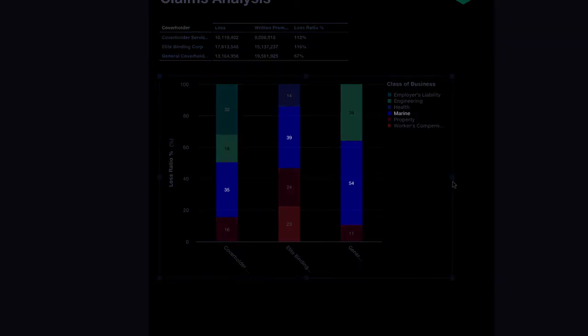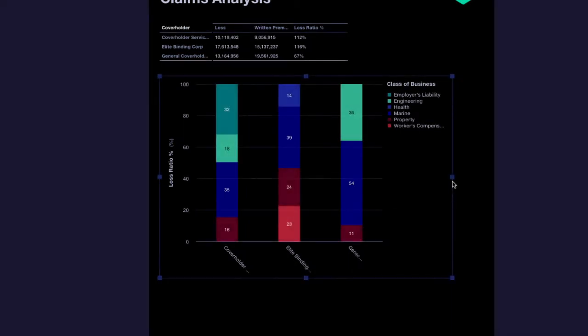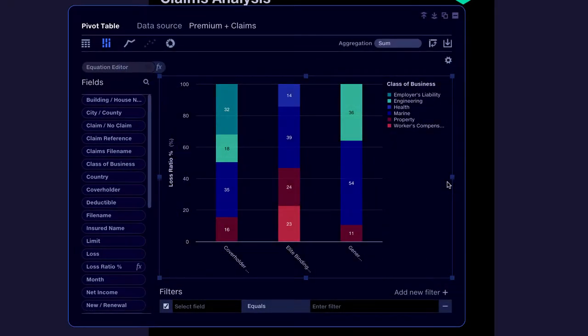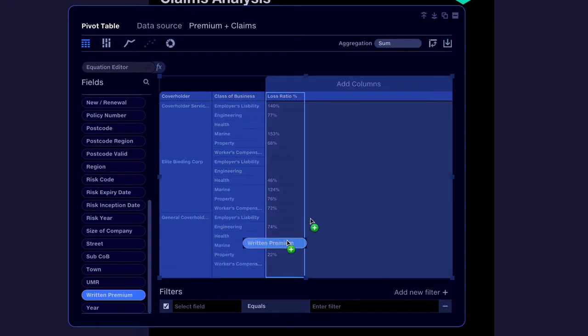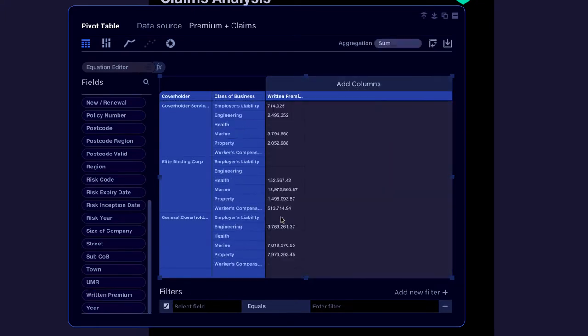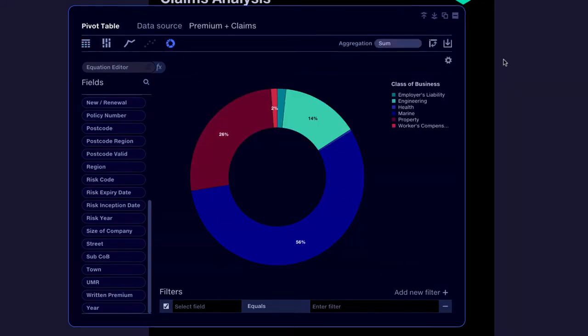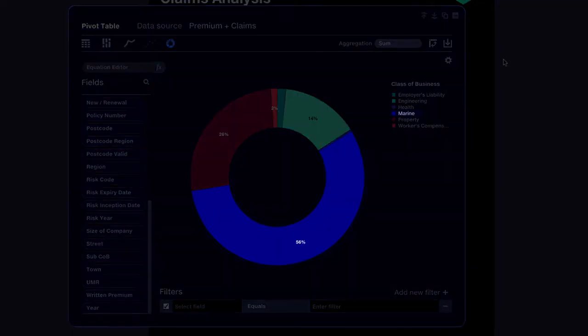And if we focus in on the Marine line of business, we can see that not only does it have a high loss ratio, it's also the largest proportion of the total book of business.